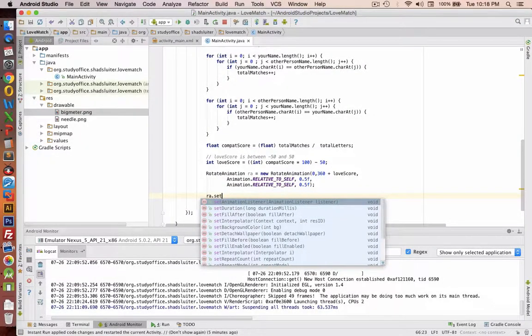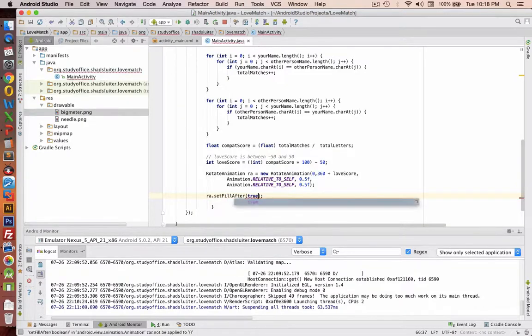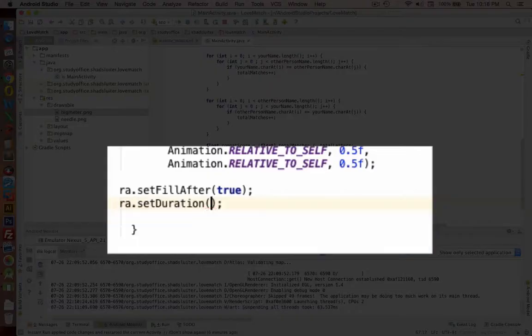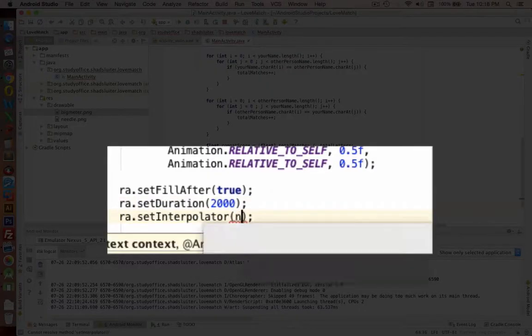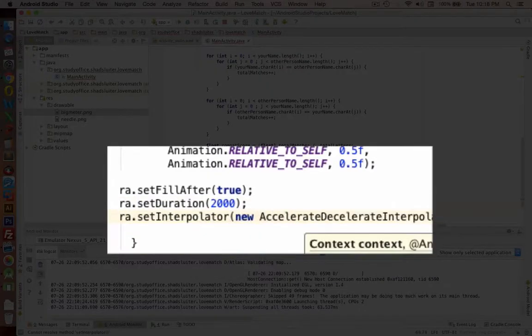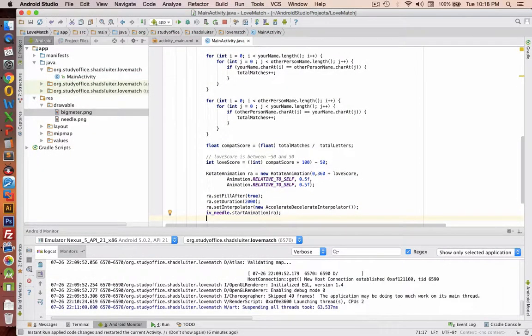A couple more things we need to do for the animation. Okay, so copy that code there. That should set the options for making our needle move. And let's go and put in our final toast.